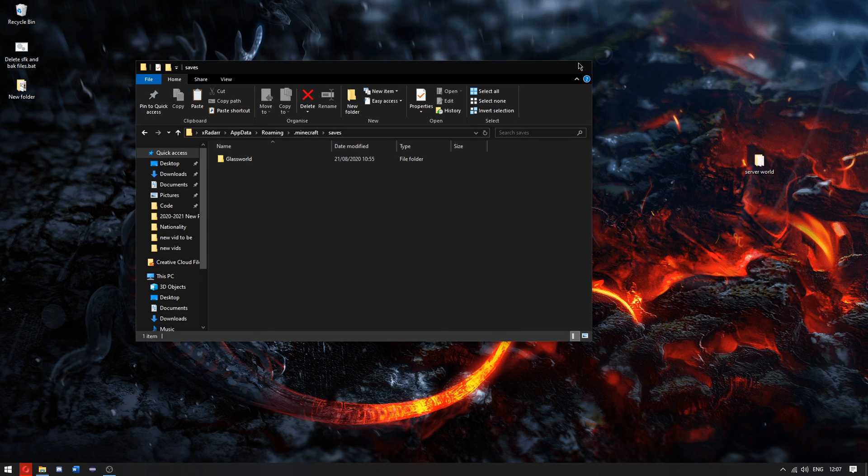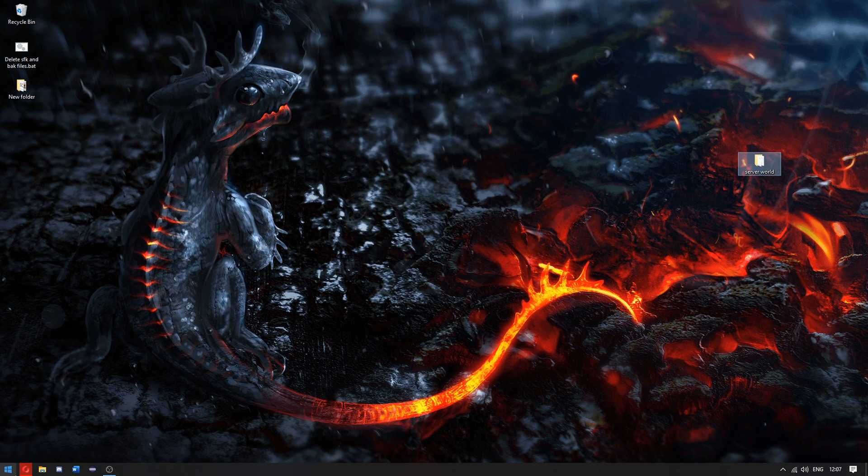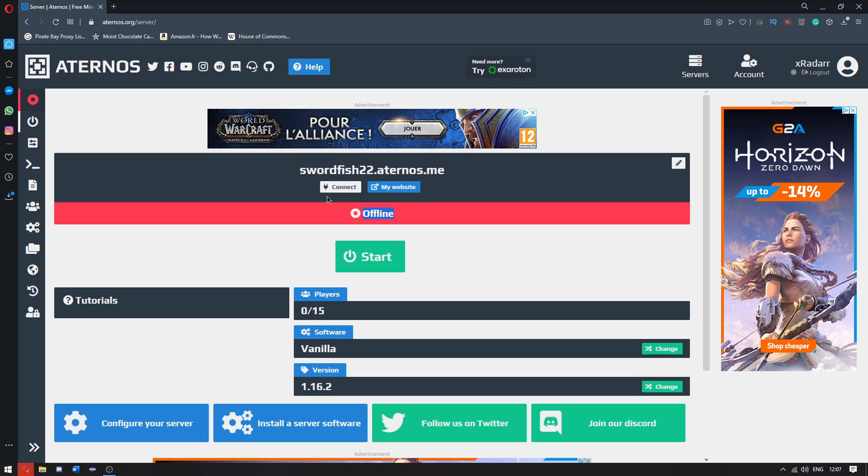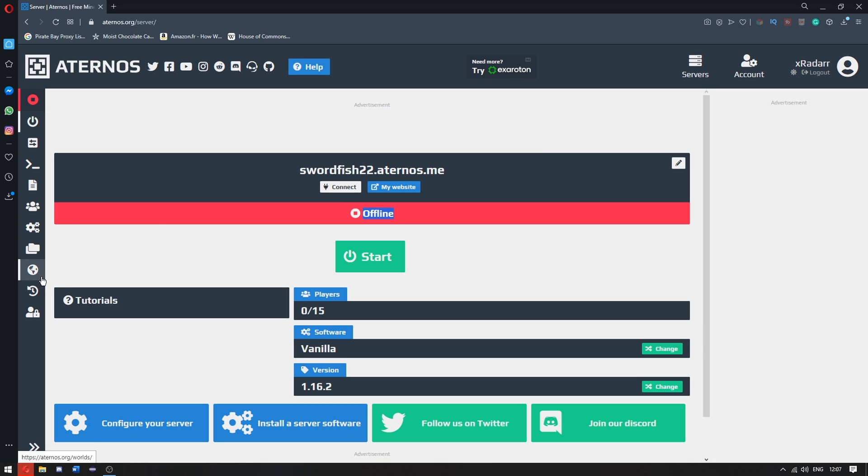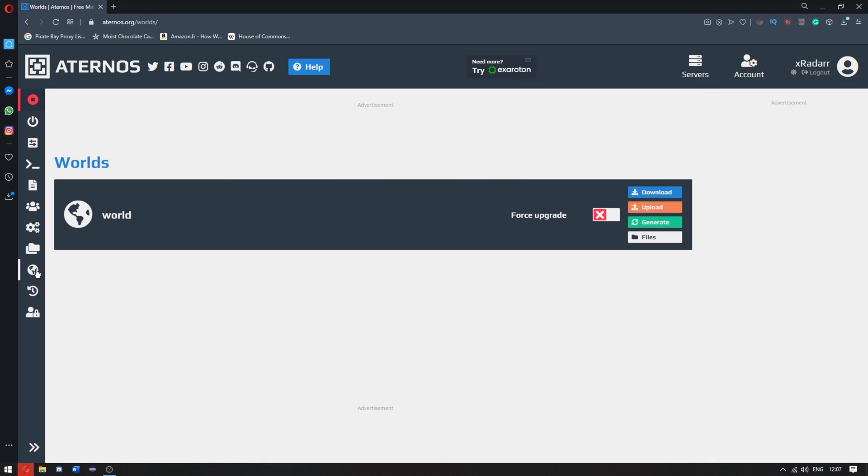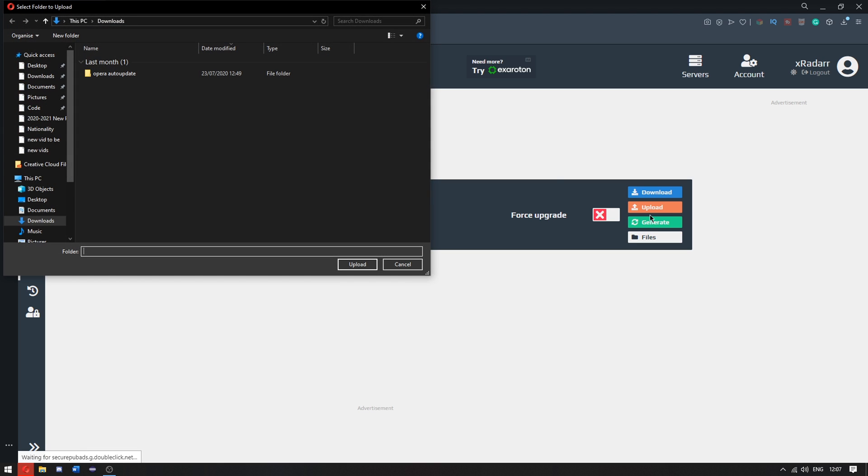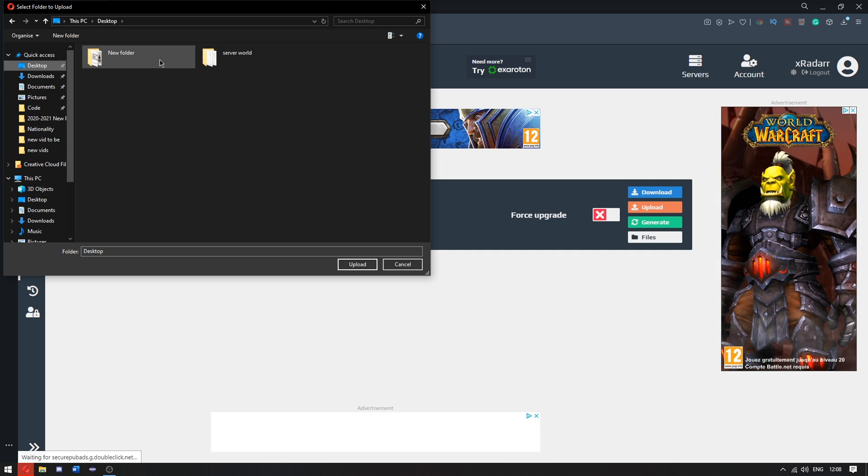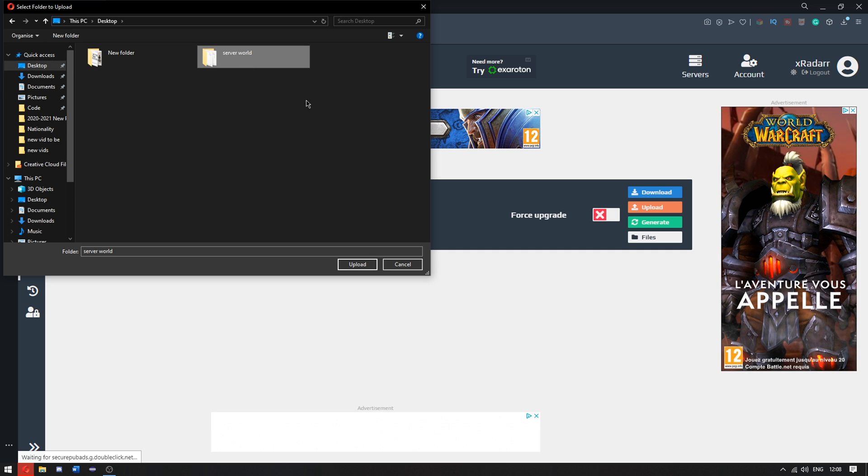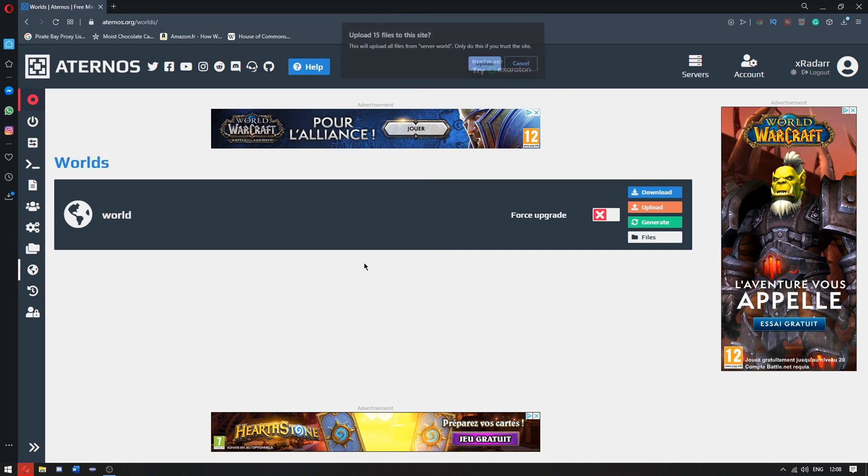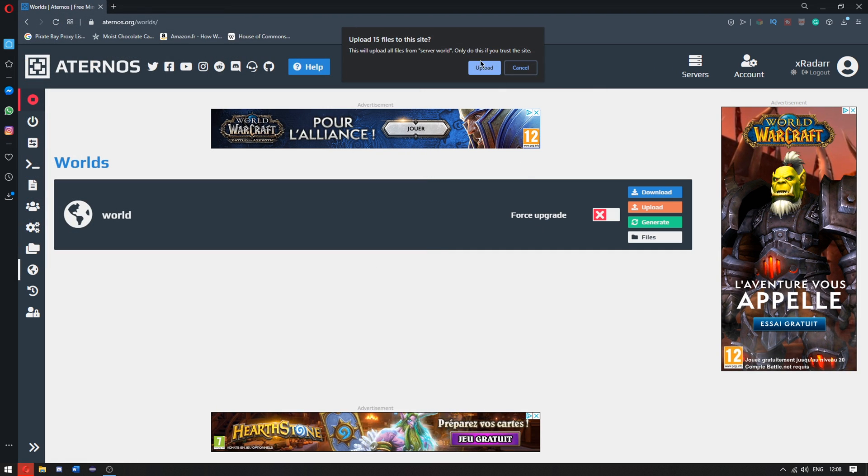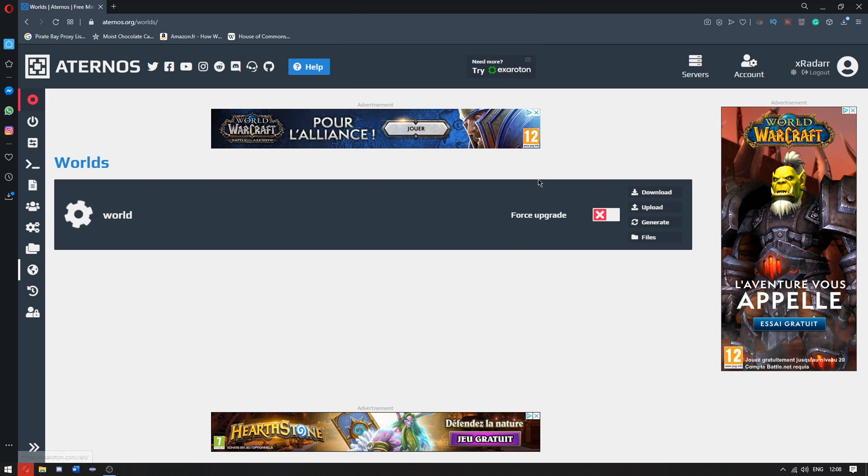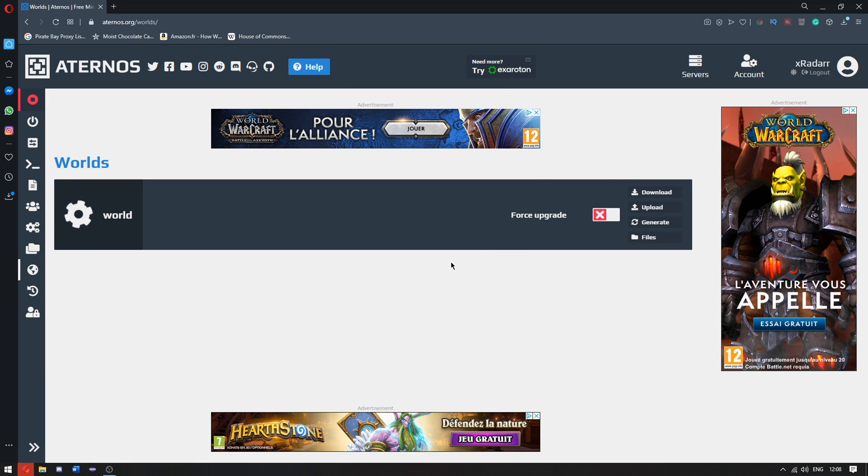We no longer need this, but you can click X. Once we're on the website here, we can go over to worlds, this little world icon here, and click upload folder, then go to desktop. Once you're here, just single click the server world, click upload, and it will start uploading.